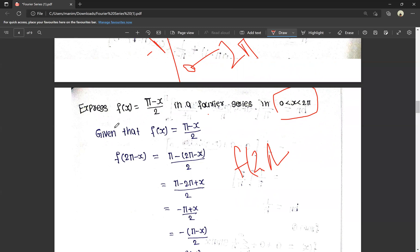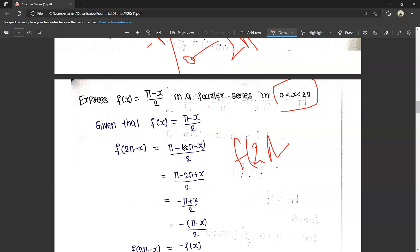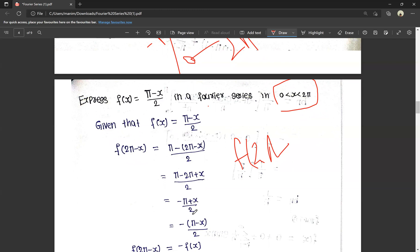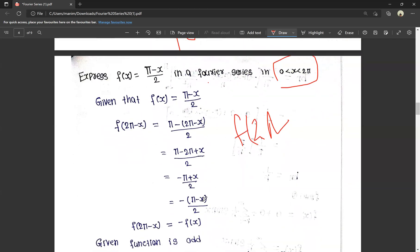Given f(x) = (π - x)/2. We compute f(2π - x) by substituting (2π - x) for x: f(2π - x) = (π - (2π - x))/2 = (π - 2π + x)/2 = (x - π)/2 = -(π - x)/2 = -f(x). So f(2π - x) = -f(x), which means the given function is an odd function.